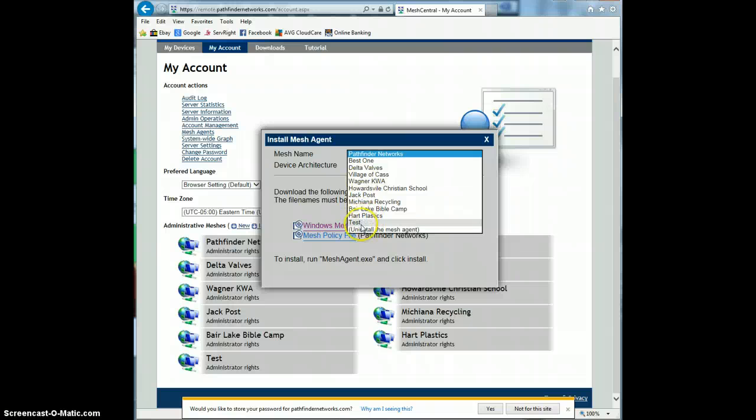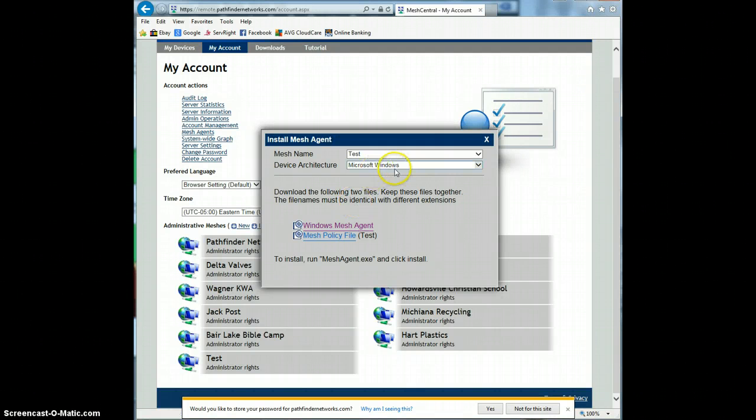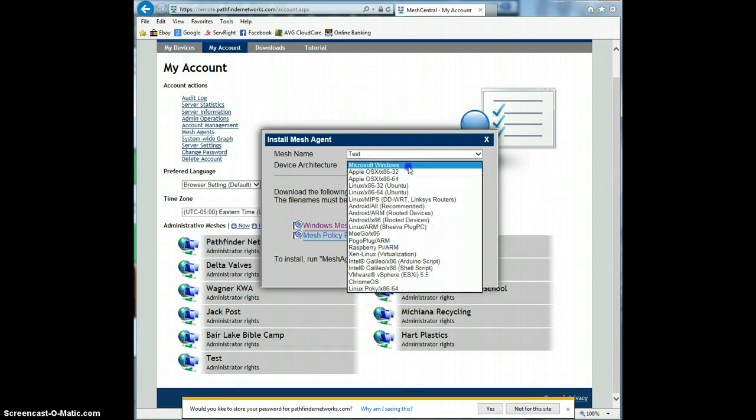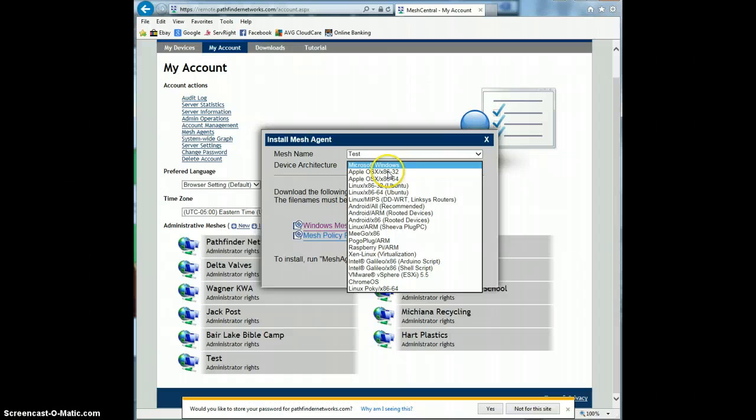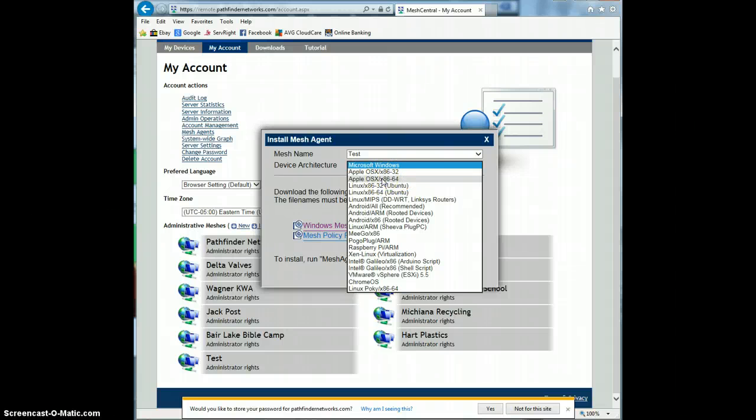And you would go up here and pick the name of the mesh. We'll say task. That's what I just created, but you would pick the appropriate customer or whatever you name the mesh. And then you're going to pick the architecture. We've tested this on the Apple devices, and it doesn't work. It installs and it runs, but it never connects. So there are a few of these agents, I think, are a little outdated.